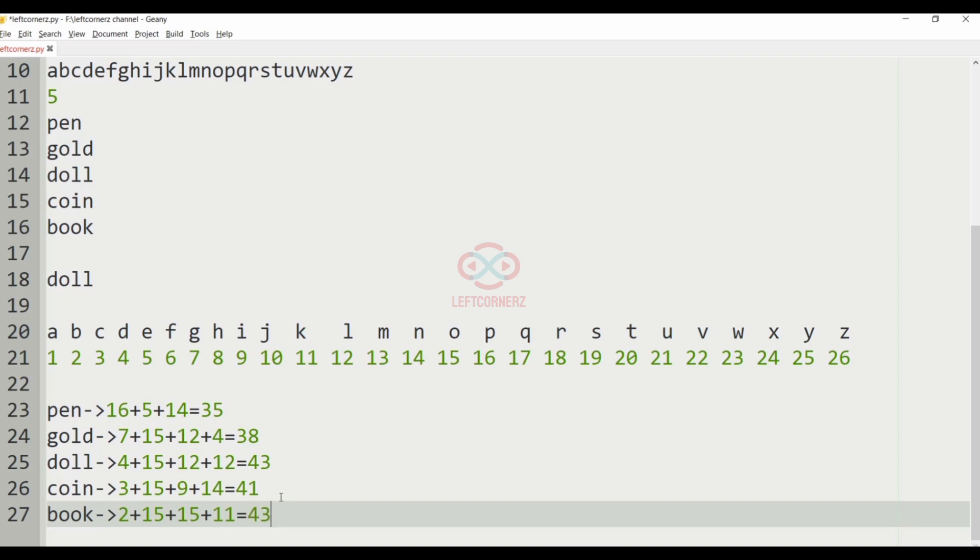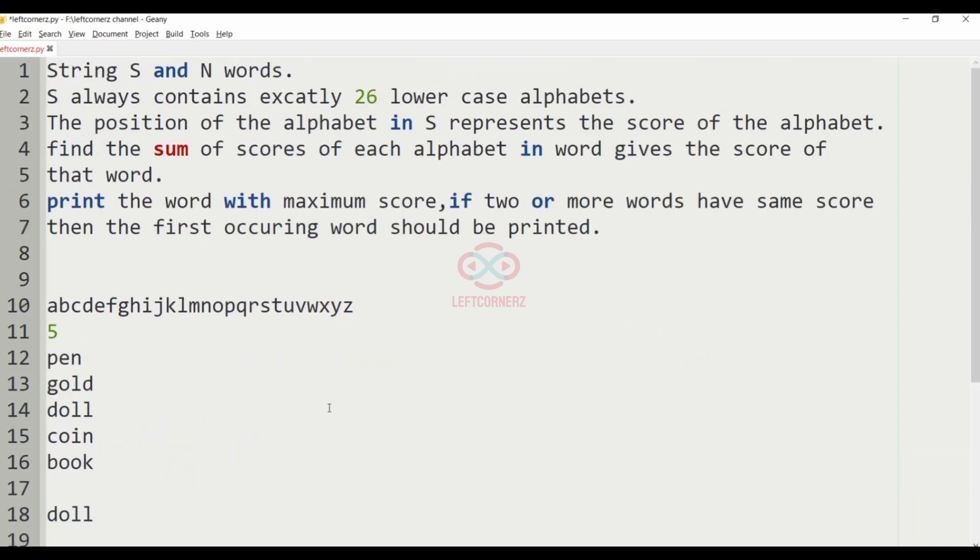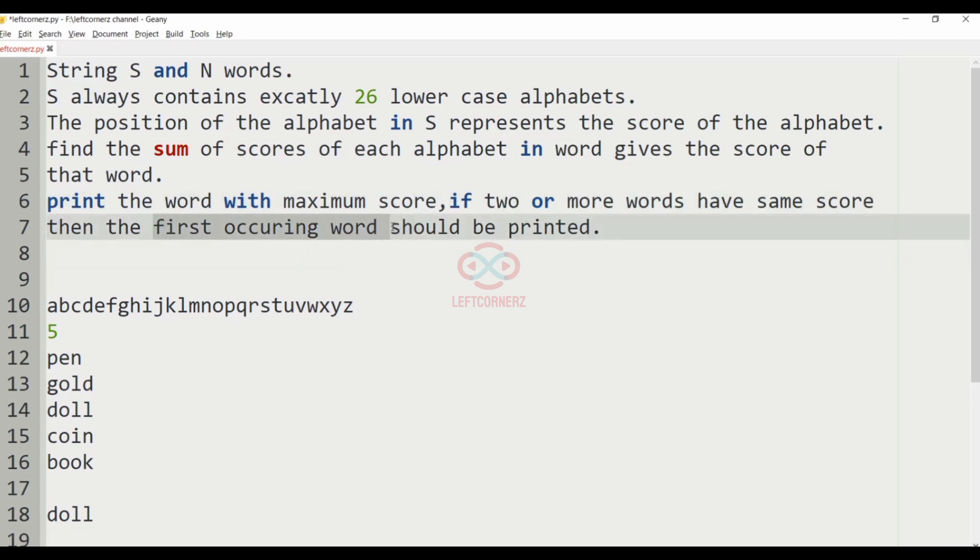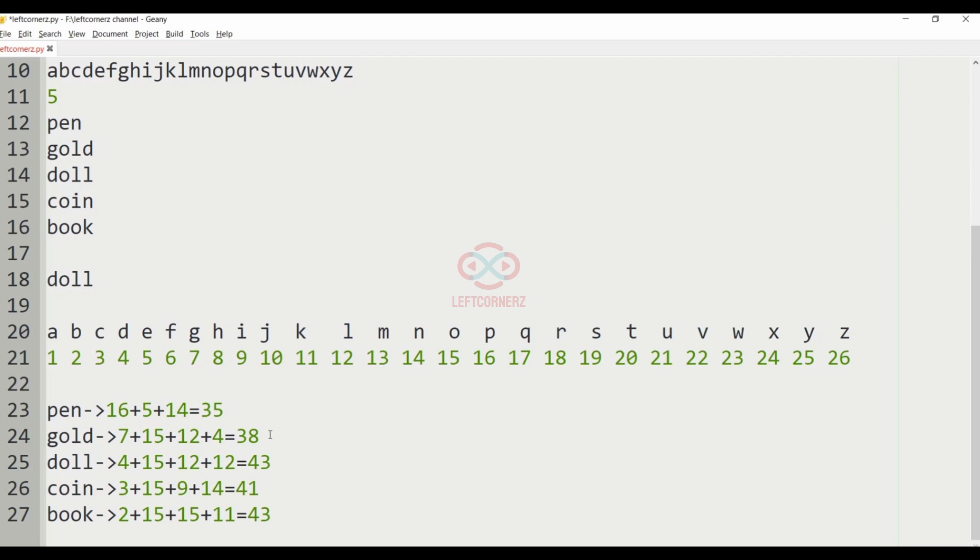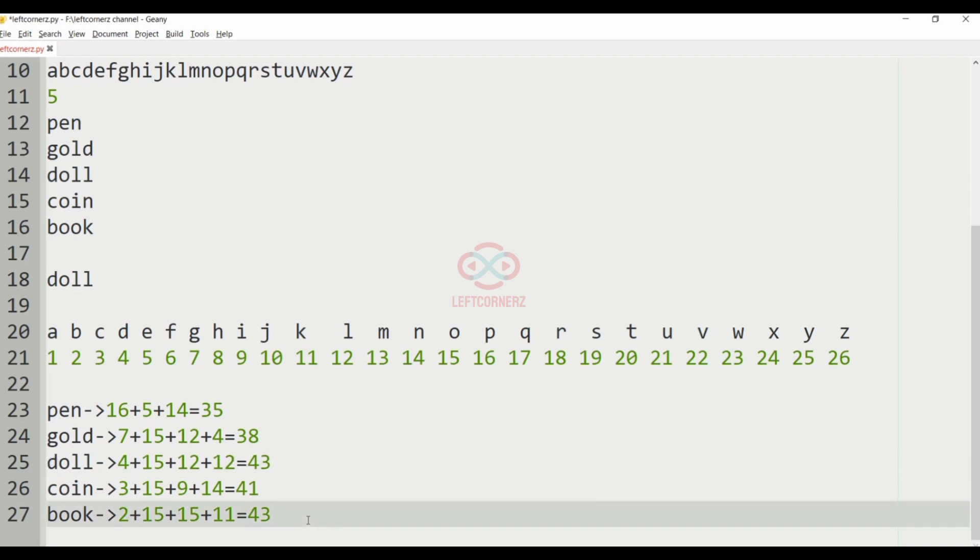Now, we can see that doll and book having same score value. So, we must print the first occurring word. If two or more words have same score, you have to print the first occurring word. So, doll is printed as our output.